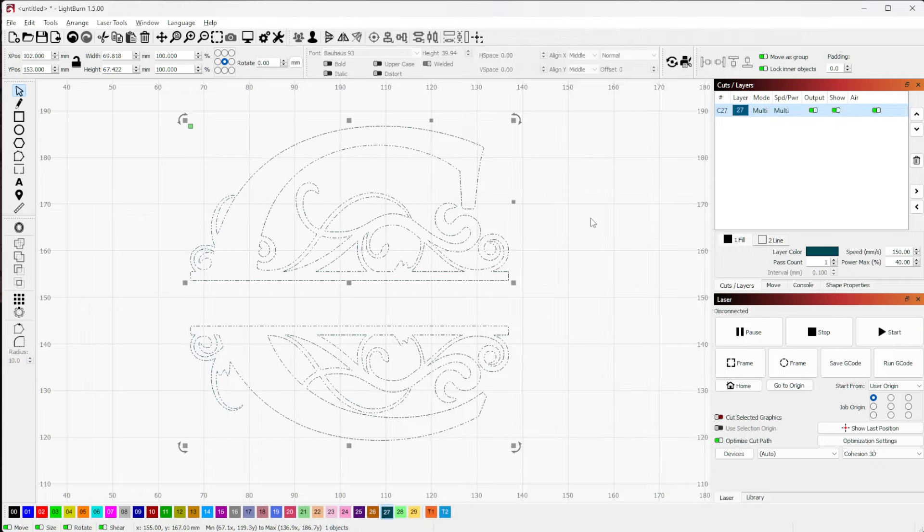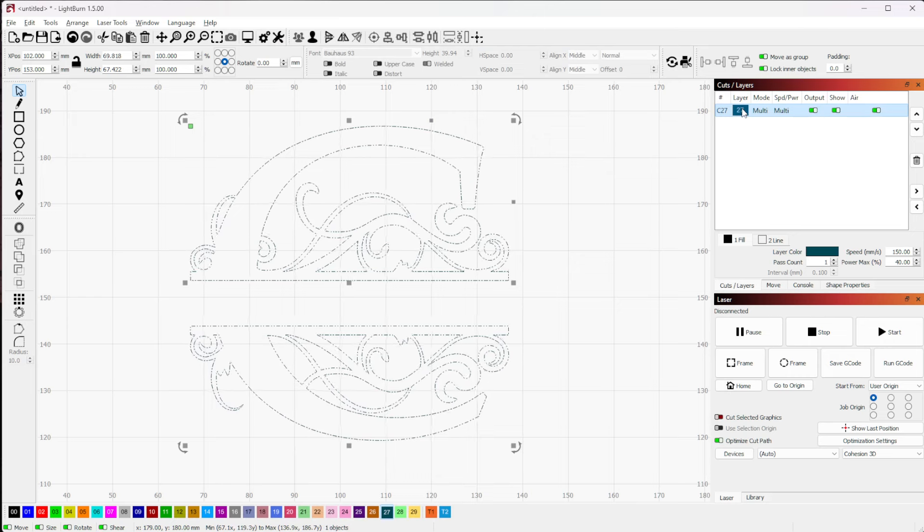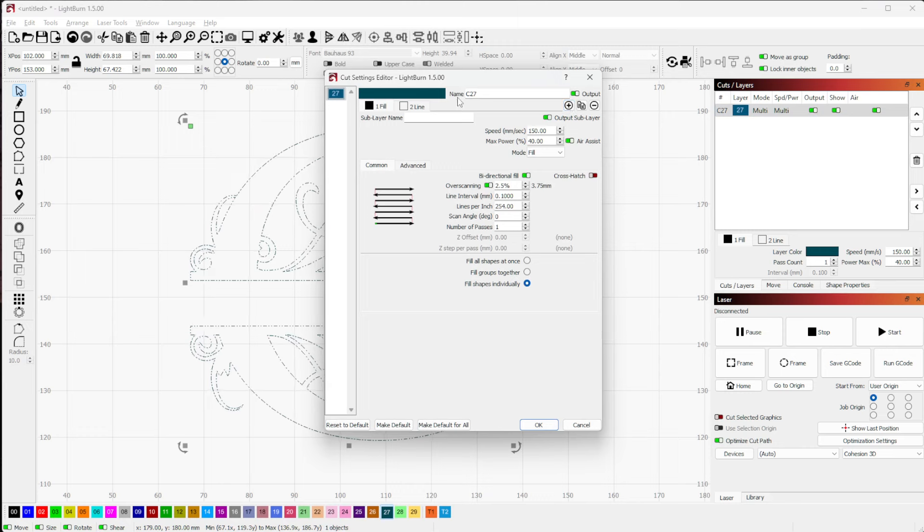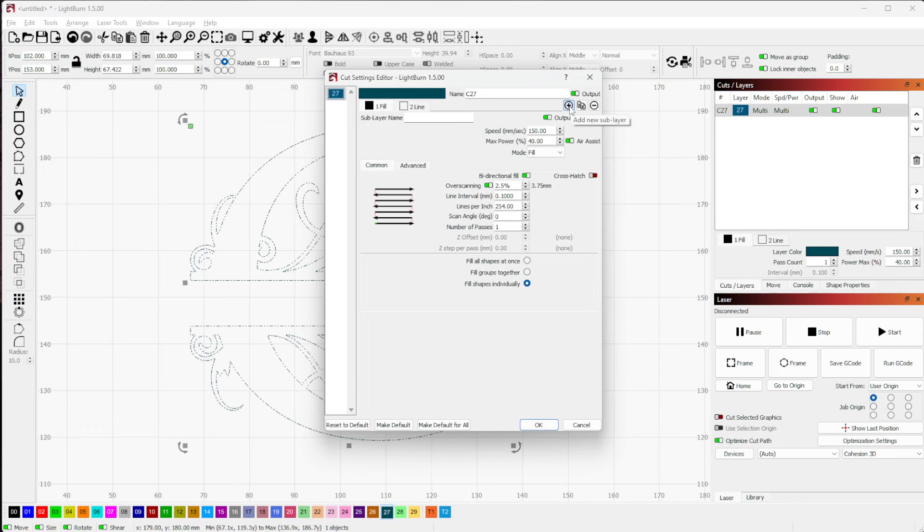All right, now I want to go one step further and I want to cut this out. So I'm going to add another line layer, and we'll hit plus again, or we can hit clone.